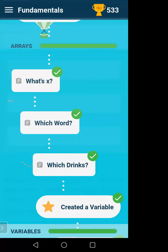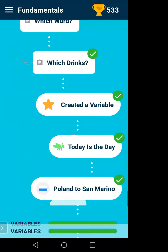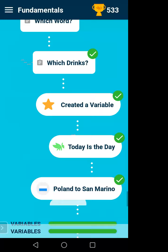Your job is to try to complete the variable section — it is very easy and you can do it. There are some very simple exercises to complete.